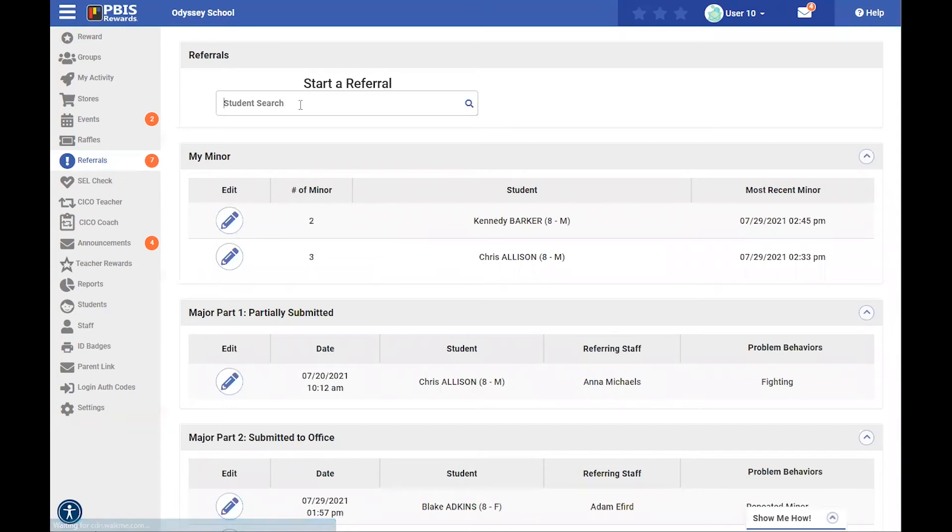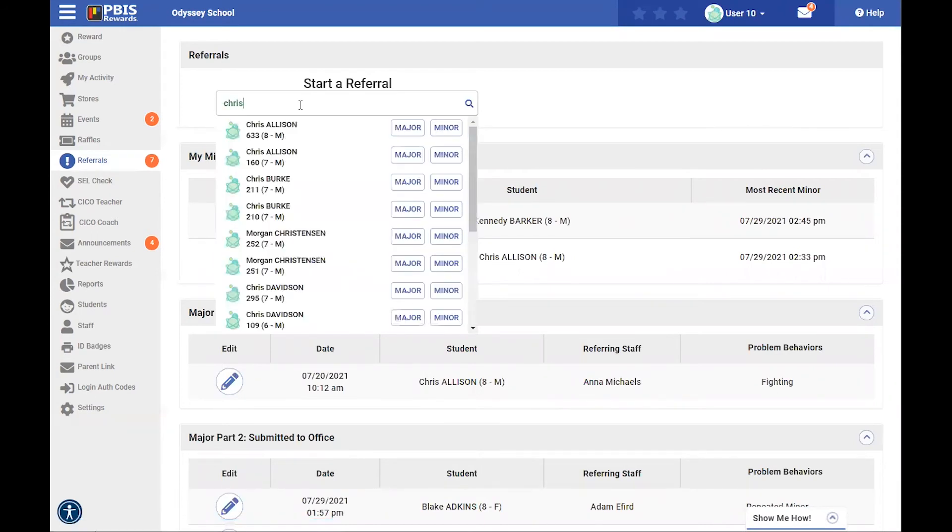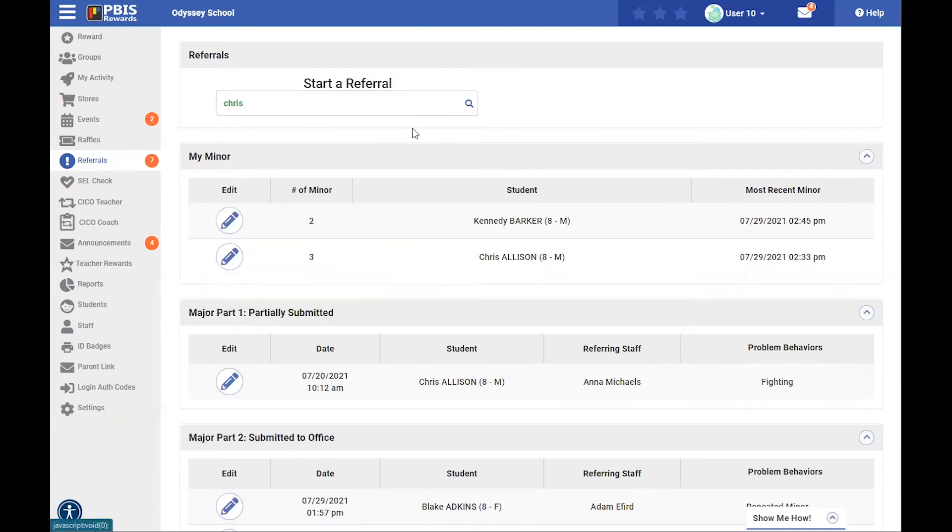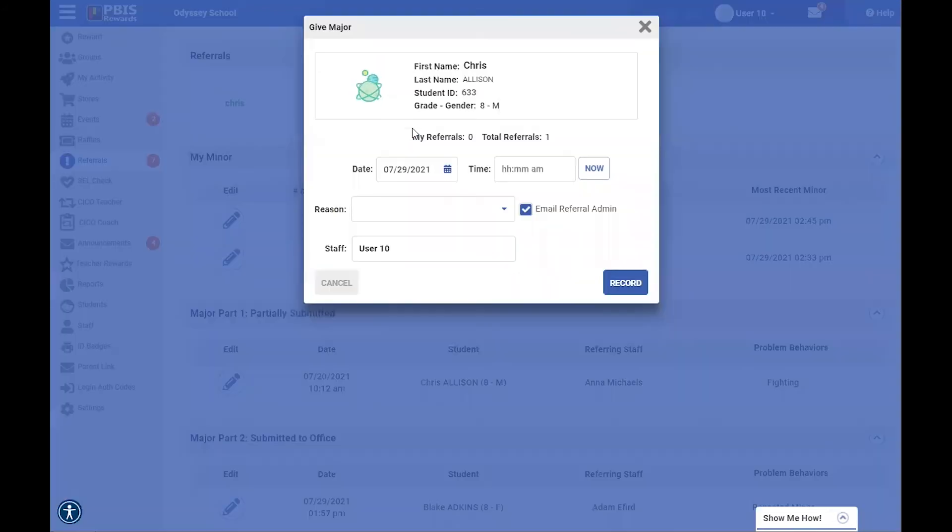Once I select that, I can start a referral for a student, so I'm going to type their name in, and now I have the option for a major or a minor, and I'm going to select major this time, and this gives me a place to get this major referral form started.